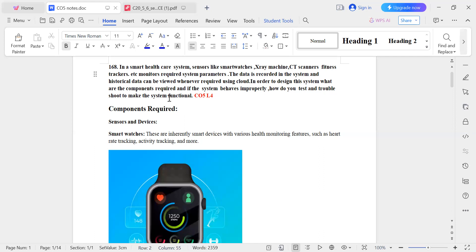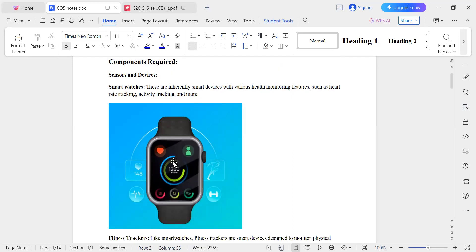First, there are the components required. There is no need for a diagram. The first component is a smart watch — a smart device with various health monitoring features such as heart rate monitoring and activity tracking.